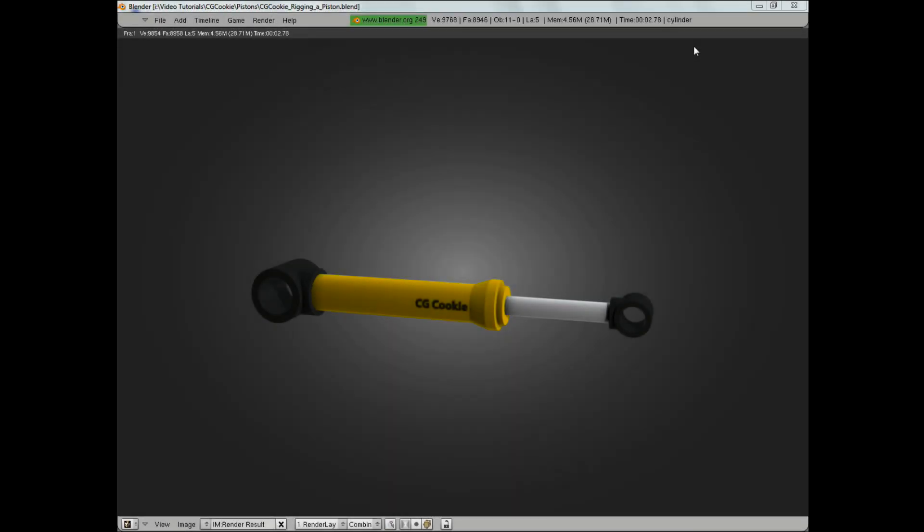Hello and welcome to this video tutorial from cgcookie.com. My name is Jonathan Williamson, and today we're going to be looking at how to rig a piston in Blender using the constraint system.